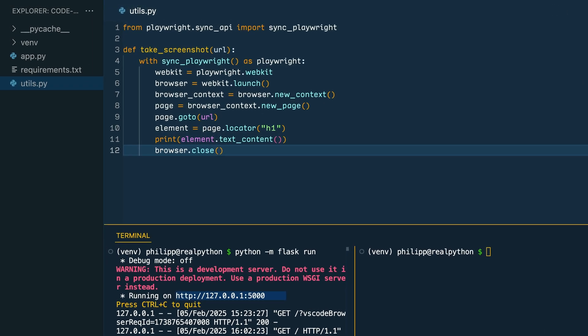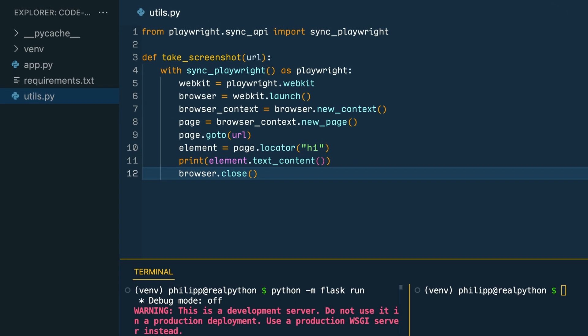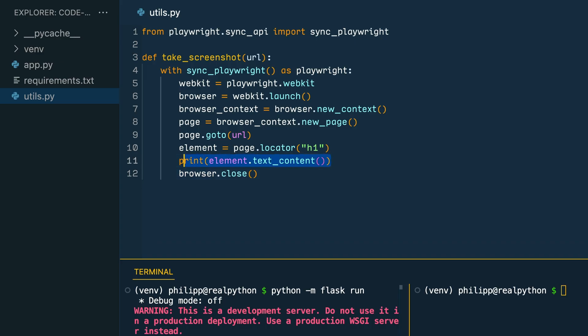Inside the takeScreenshot function, replace the line where you're currently calling the print function and passing in the text content of the element with actually taking a screenshot. You do so by calling the screenshot method.